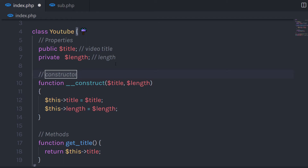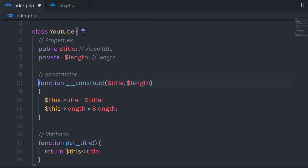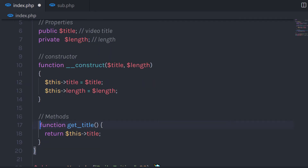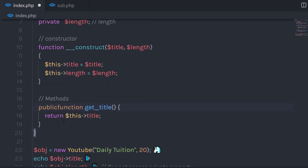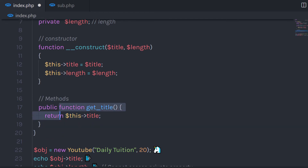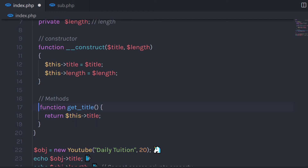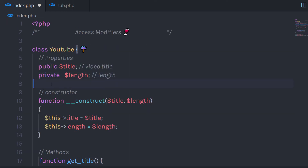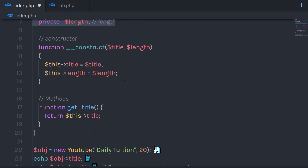Now let's see where you can use these access modifiers. If you want to access a property in other PHP programs as well, then use the public access modifier. You can also create a method with the public access modifier, but by default all methods have public access, so you don't need to specify public every time you create a function.